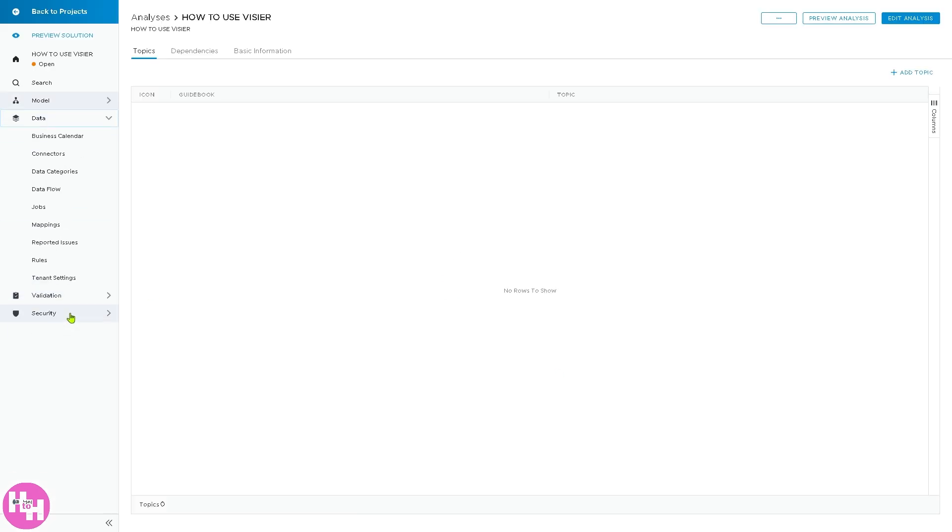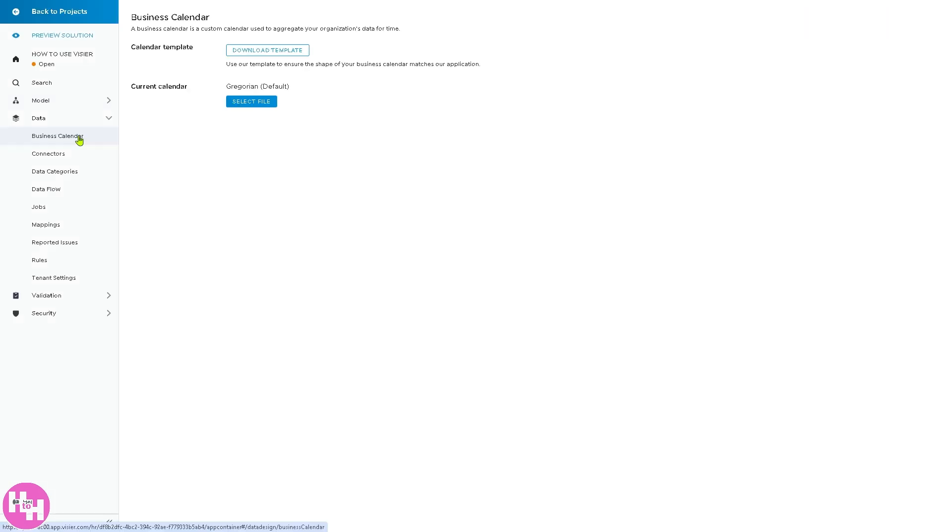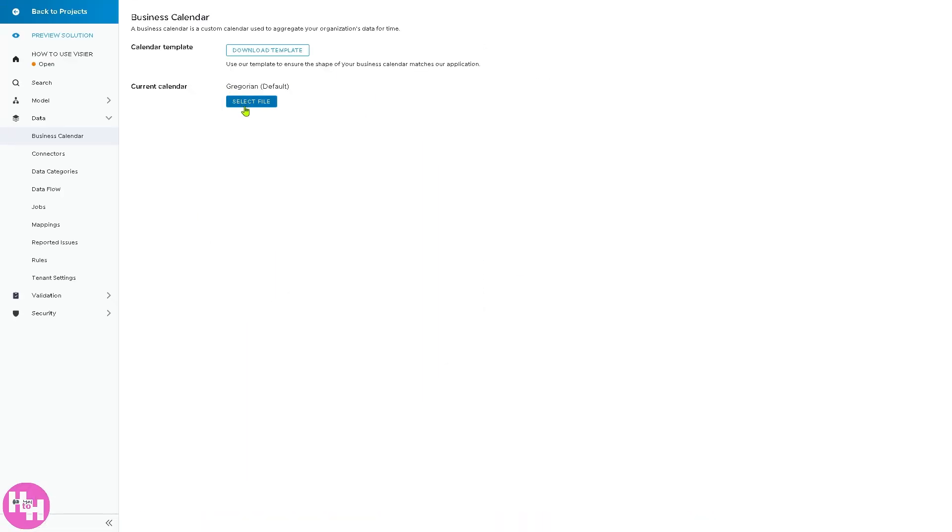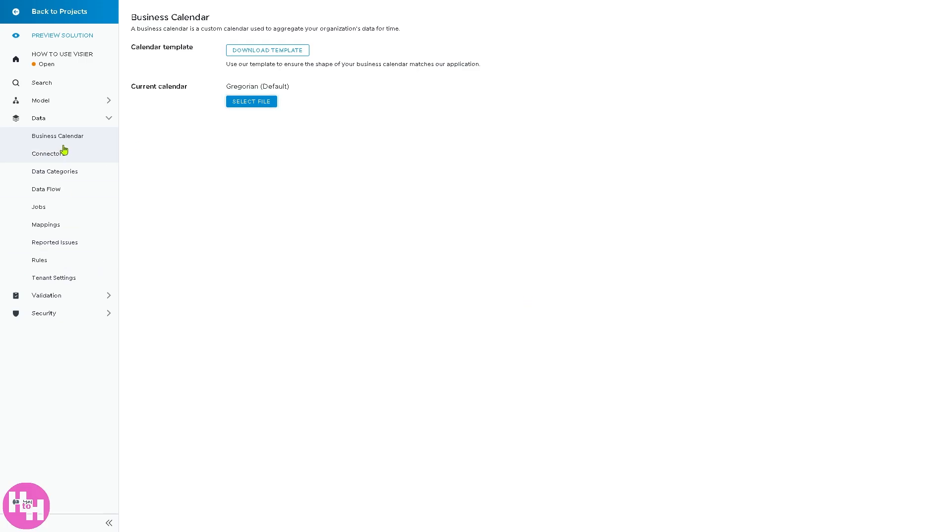You see, you have the data. If you want to connect your business calendar, you can download the template for the calendar if you click on it. Or you can use Gregorian, which is default. Click that. If you don't have any file, just skip it.